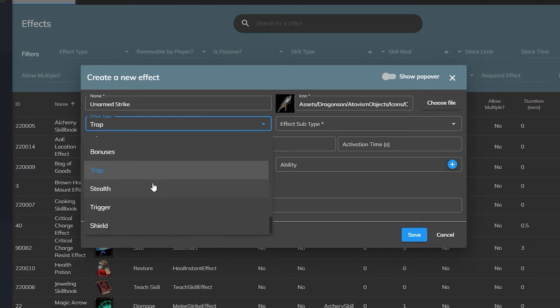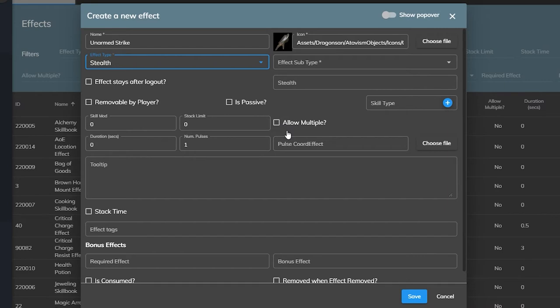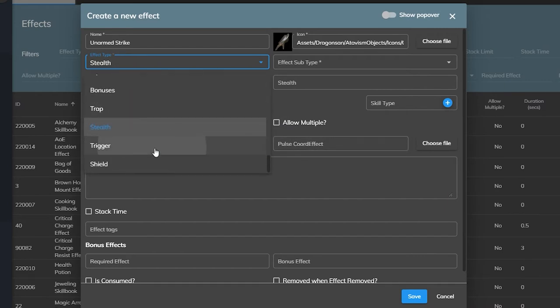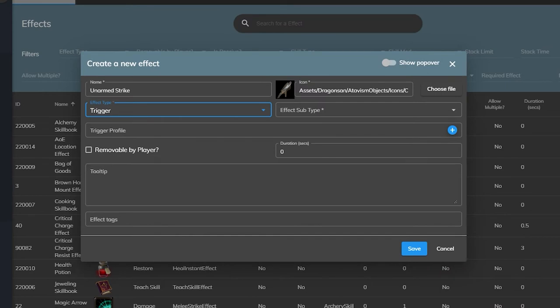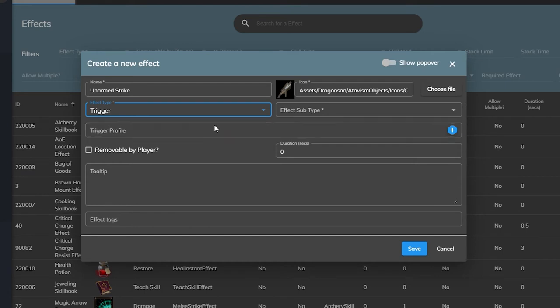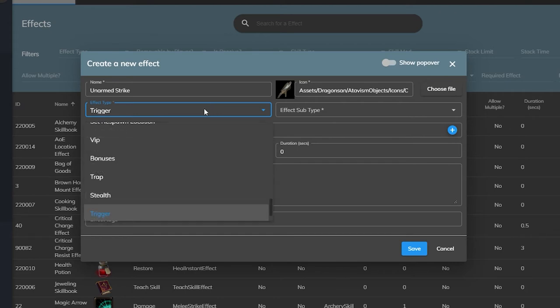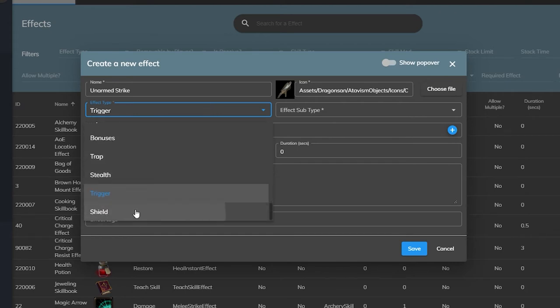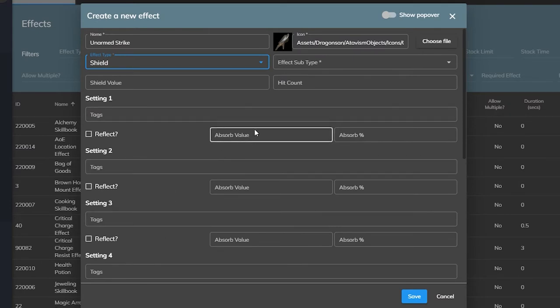The stealth effect will handle the stealth mechanics in your game making characters harder to spot using atavism's stealth system. A trigger effect is used with the effects trigger profile which is a separate plugin. These will be things like on dodging or when you parry or when you take damage under certain conditions. Think of them a bit like procs in other MMORPGs. And then lastly the shield effect provides damage absorbing shields that go on top of your vitality stats.